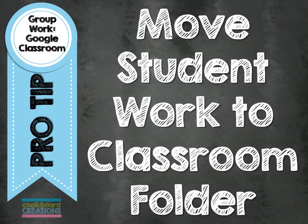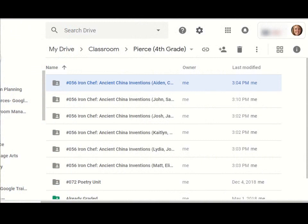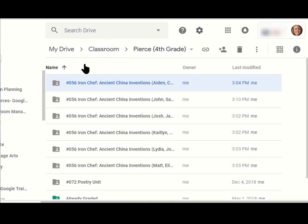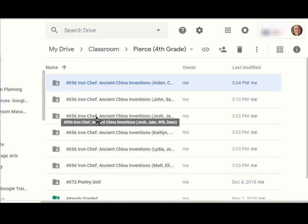Here's a bonus pro tip. Move your student work to the Google Classroom folder. So when you create these six or seven or however many assignments you have for each group in Google Classroom, Google Classroom creates, this is my folder in Google Drive, Google Classroom creates a folder for each of those assignments, which means you end up with a lot of folders in your Drive.